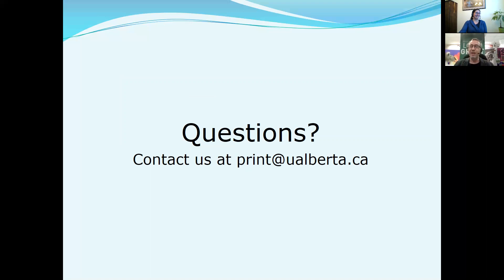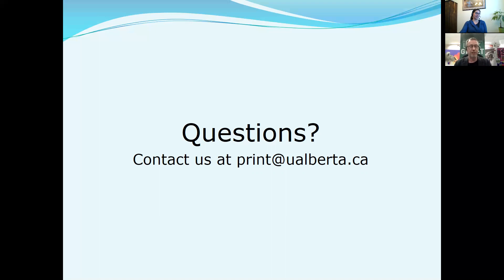What I just want to end off with is: if you're not sure about your image resolution, please just send the image to me and I will check it for you. We've had lots of students send images in the past — I'll say no, that one's not going to work, do you have something larger — and they'll send a second image and I'll check it and say yes, that works. So thanks everybody.